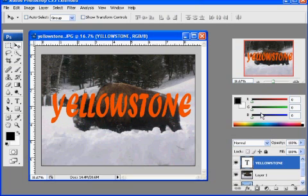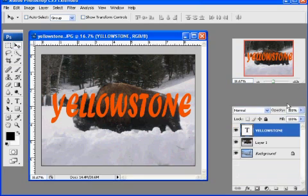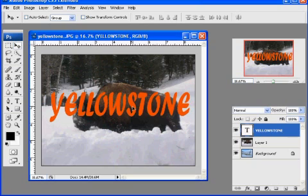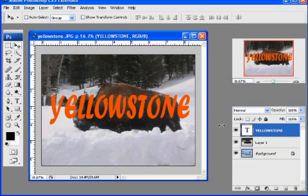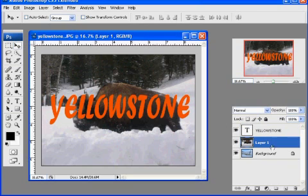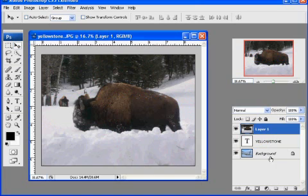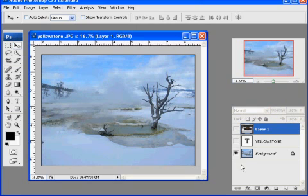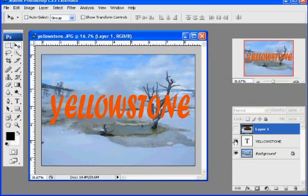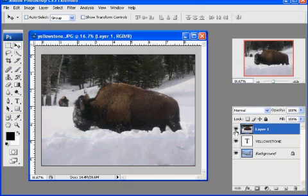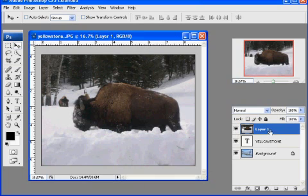And you can see in my layers, I'm going to collapse these so that you can see it a little bit better. I've got three layers here. I've got the word Yellowstone, and then I've got the buffalo here. And what I'm going to do is drag the layer where the buffalo is and drag it above the text. So now I've got the background, and then the text, and then the buffalo.